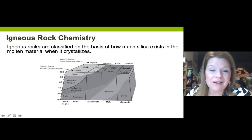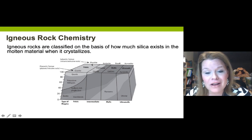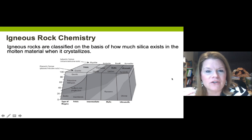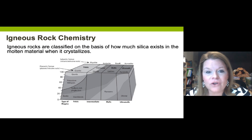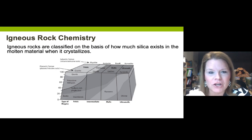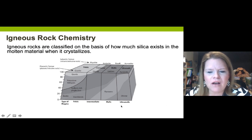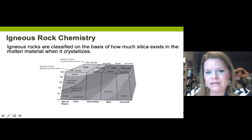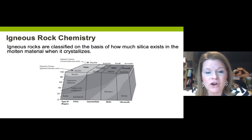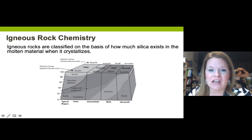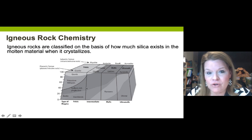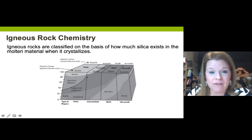For felsic, the intrusive/plutonic rock is granite and the extrusive/volcanic rock is rhyolite. Felsic colors are pinks, tans, whites, and very light shades of gray. Intermediates are the '50 shades of gray.' Mafics are super dark shades of gray and black. Ultra-mafics have black and green. Higher silica content means lower magmatic temperatures, which dictates the explosivity of any eruption. As silica content increases, viscosity increases and eruptions become more violent.